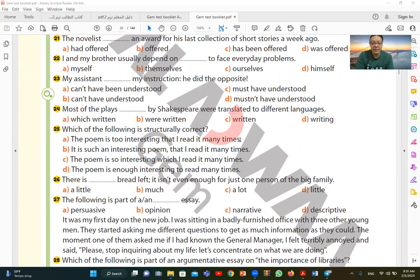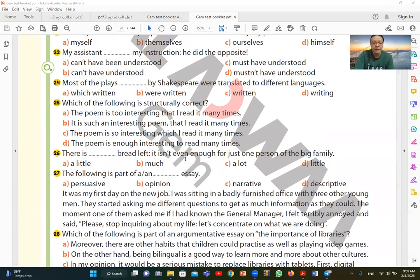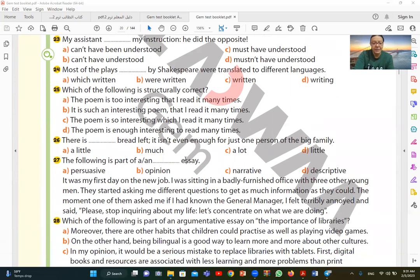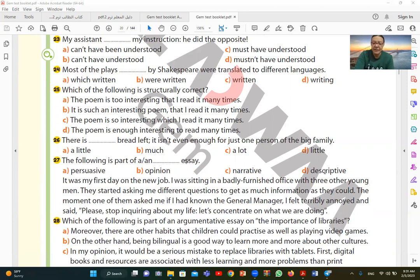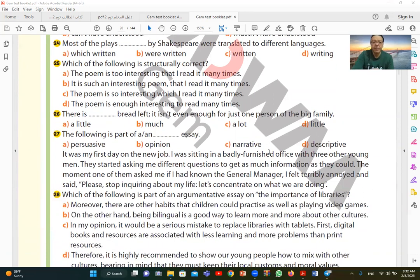25. Which of the following is structurally correct? Which one has the correct structure? It is such an interesting poem, comma, that I read it many times. So I find 25B is the correct answer. It is such an interesting poem that I read it many times. 26. Why B? Number 26. There is bread left. It isn't even enough for just one person. There is little bread. Since bread is uncountable, I choose little. There is little bread, and then it is not enough, it isn't even enough for one person. Not enough for even one person.